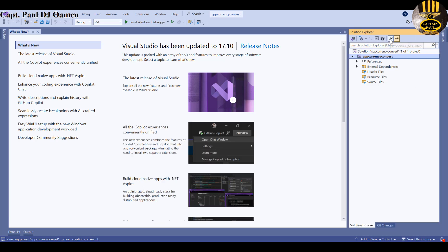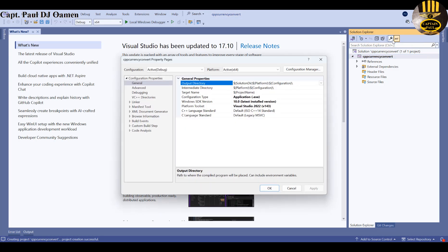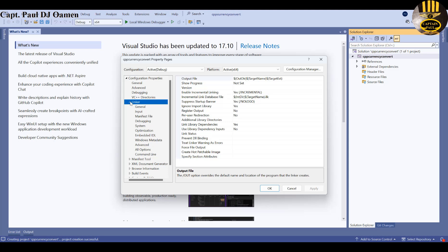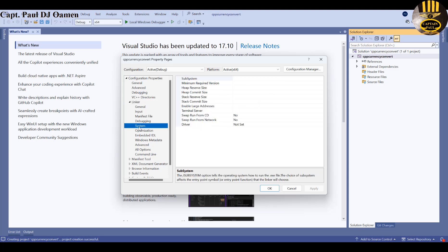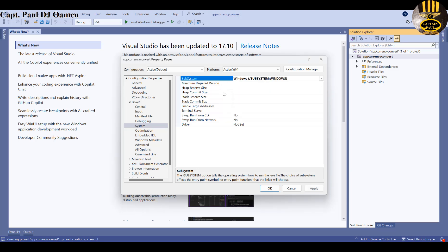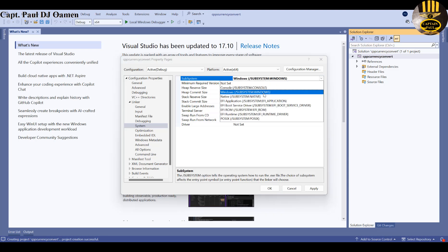Go to Solution Explorer, pin it down, right-click the project and select Properties. This dialog pops up. Go to Configuration Properties, select Linker, then under Linker select System. On the right you'll see Subsystem — click the dropdown and select Windows.